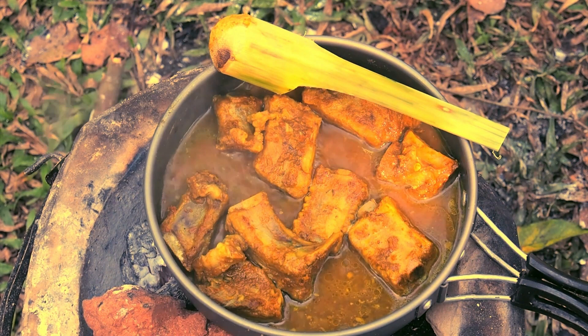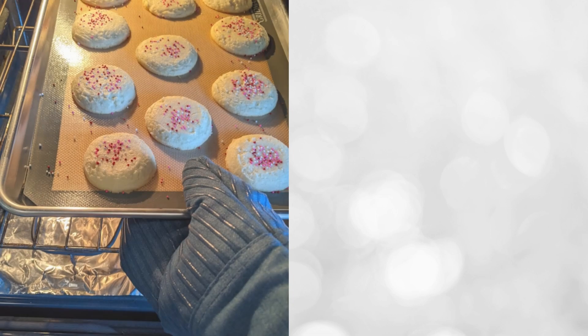As towels are thin and easily movable, there may be better options for handling hot pans during a dinner party. To avoid mishaps, using a pair of oven mitts is recommended. These will provide a safer and more secure grip when dealing with hot cookware.